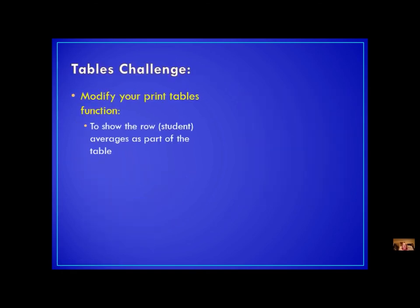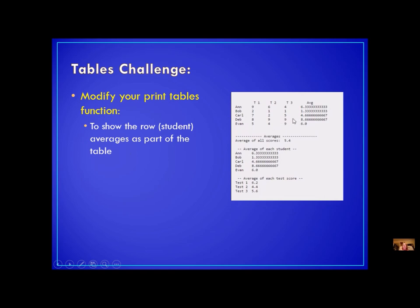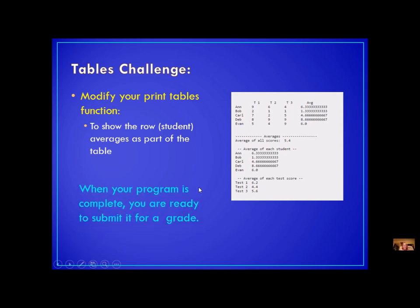If you have time and it wasn't too hard, here's an extra challenge: modify your print table function so that you add in the averages as you print — an additional column that prints the average alongside the table. It's not required, so you can turn in your program without doing it, but I encourage you to figure it out. The more you figure out, the more comfortable you'll be working with tables. Once you have everything working — seven functions all doing what they're supposed to — you're ready to submit it for a grade using the program turn-in link.